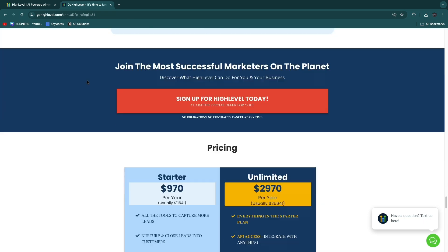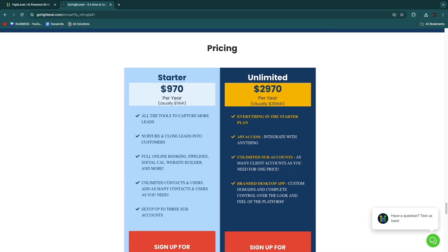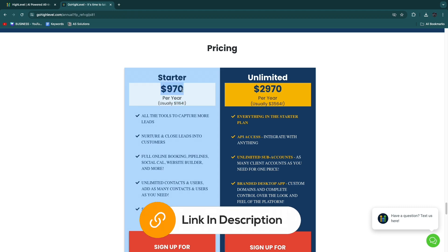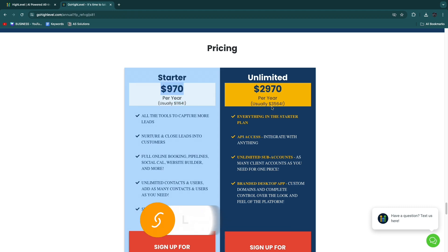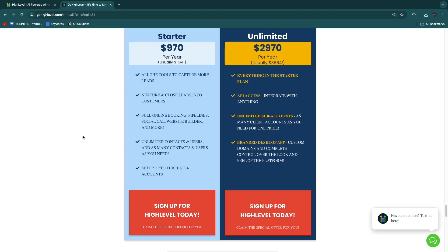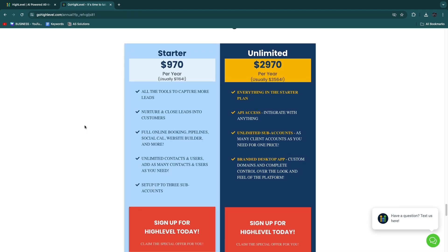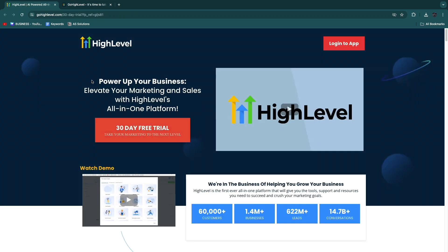You will see that the Starter is usually $1,164 per year, and through the link in description it will be $970. Then the Unlimited plan will be usually $3,564 per year, but then here it will be $2,970 per year. So here you will not get the 30-day free trial, and you will get the regular 14-day free trial.